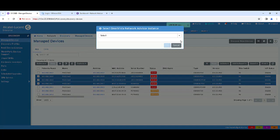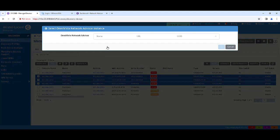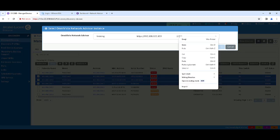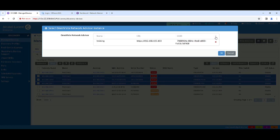Click Select, then the plus Add New, and enter the name for the new Omnivista Network Advisor instance, its IP address, UUID, and click the plus, then OK.